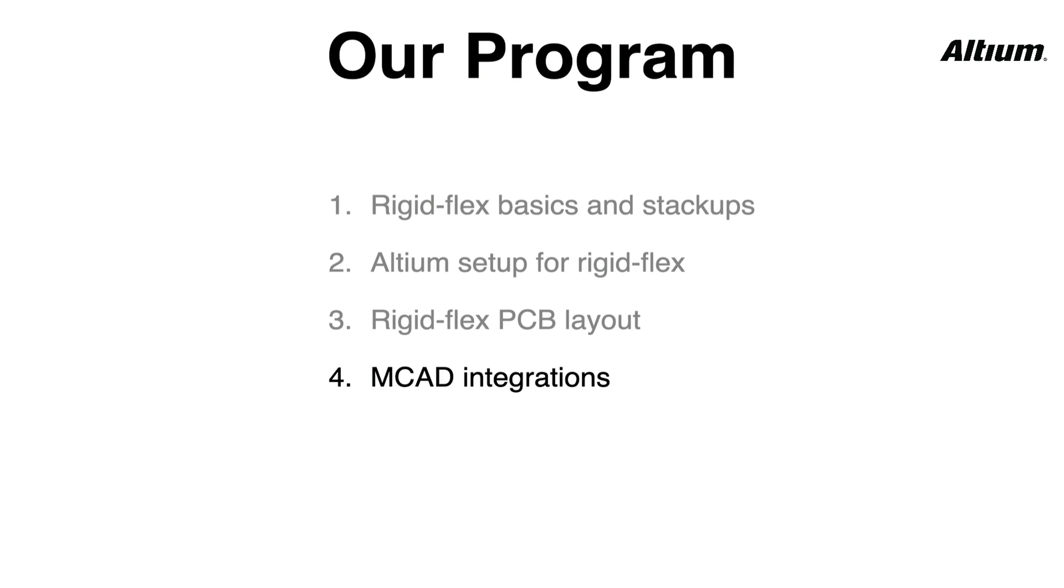Now today I want to make a very short video on MCAD integrations with Altium. So the idea is when your PCB layout is finished, there's a nice co-design that you can do with your industrial designers. Today I'm going to quickly show you how we can use that from within Altium and how that is linked to your industrial designers or mechanical engineers program. So let's dive into it.